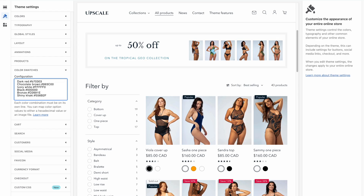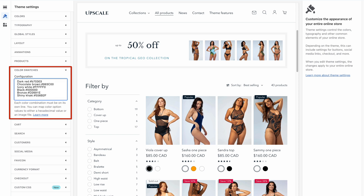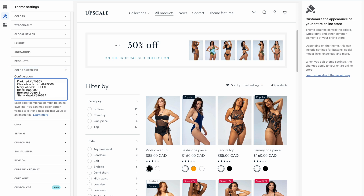Now, regardless of whether you're using color codes or images, please be extra careful with how you type in your swatch names, file names, and extensions. Watch for extra spacings and capital letters, because there must be no discrepancy with how your variants or image files are named. But from that point on, congratulations, because the hardest part is done.